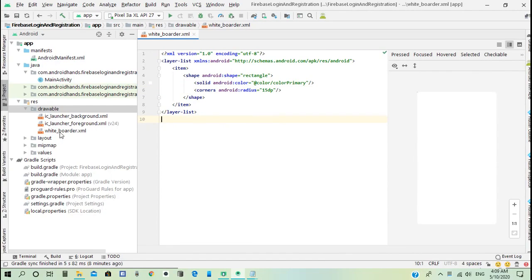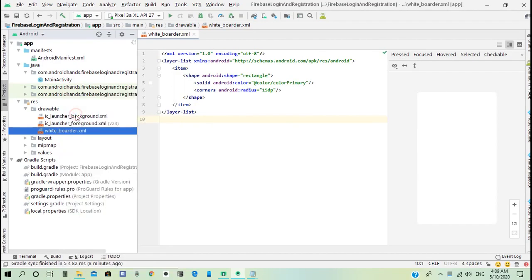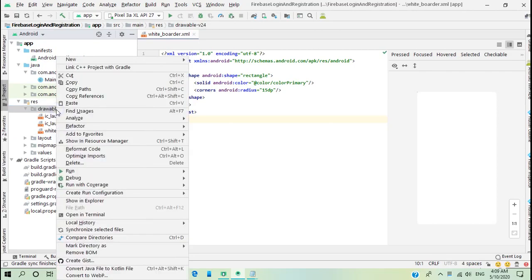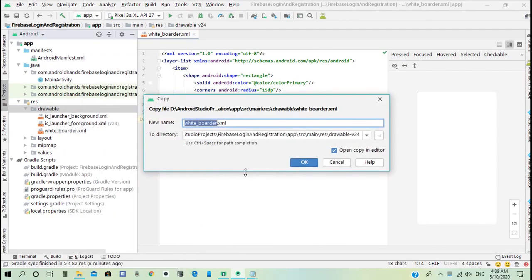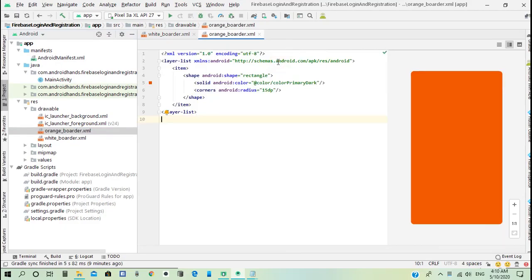Copy the white border XML file, paste it again in drawable, and name it orange border.